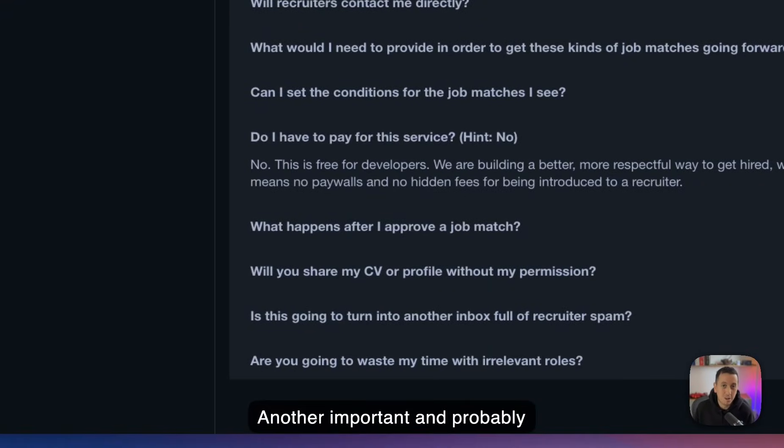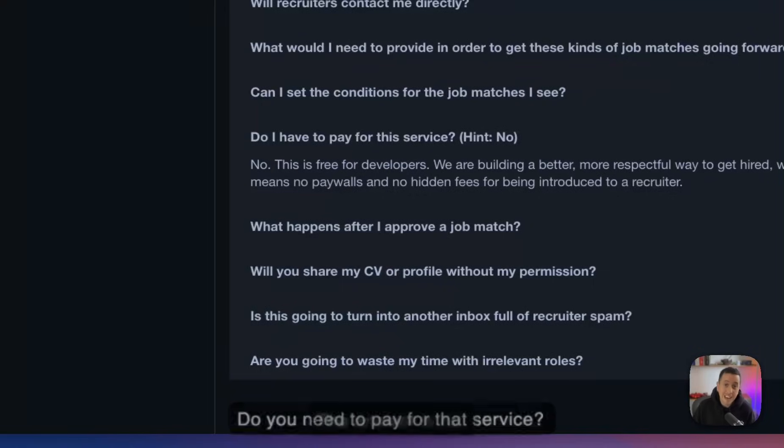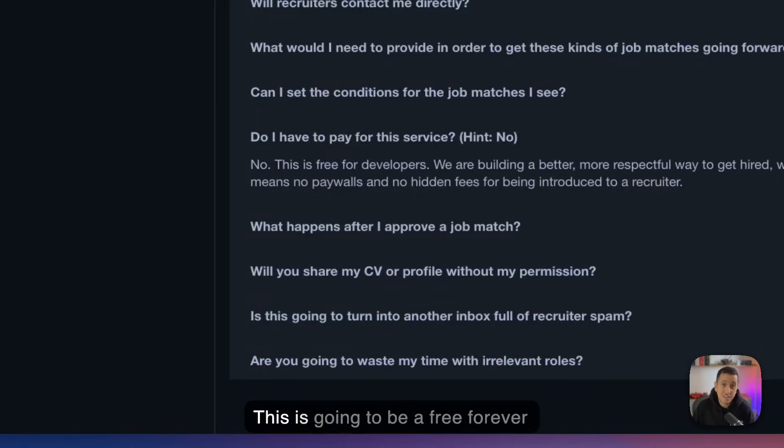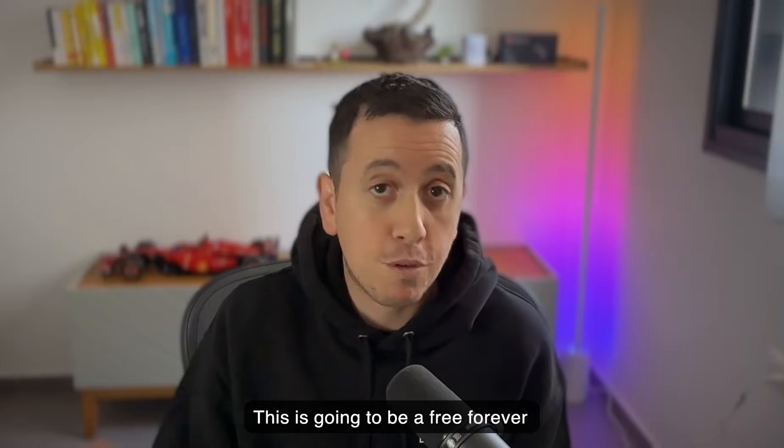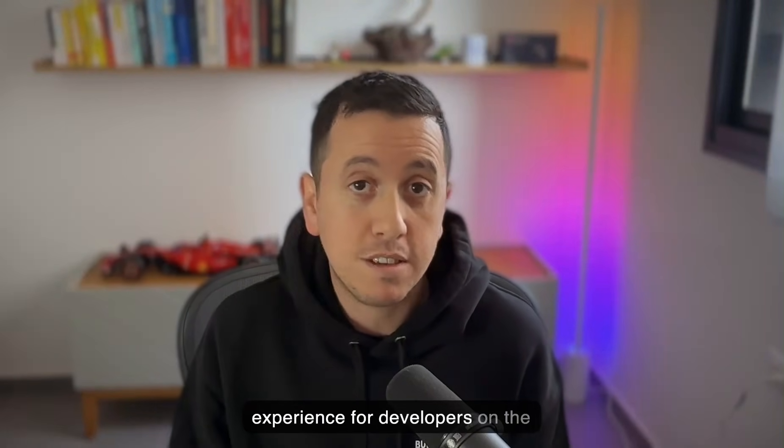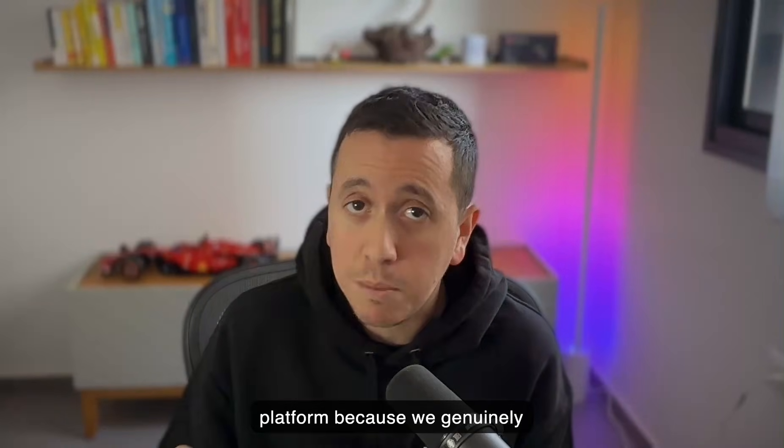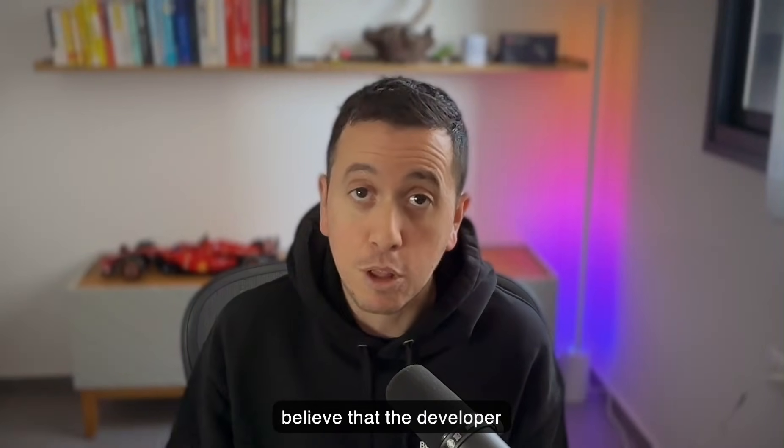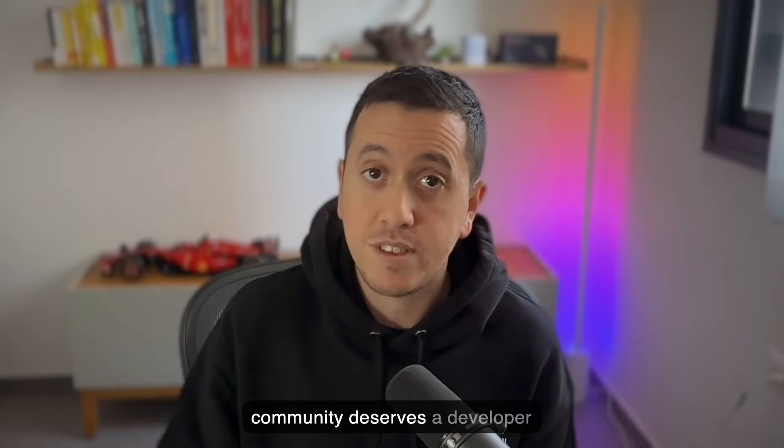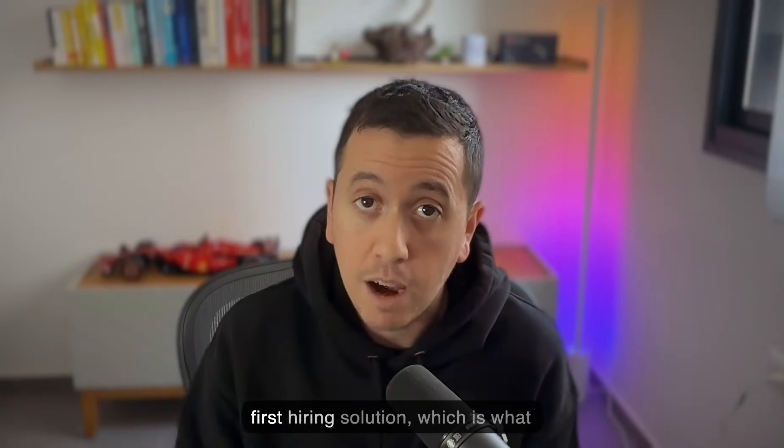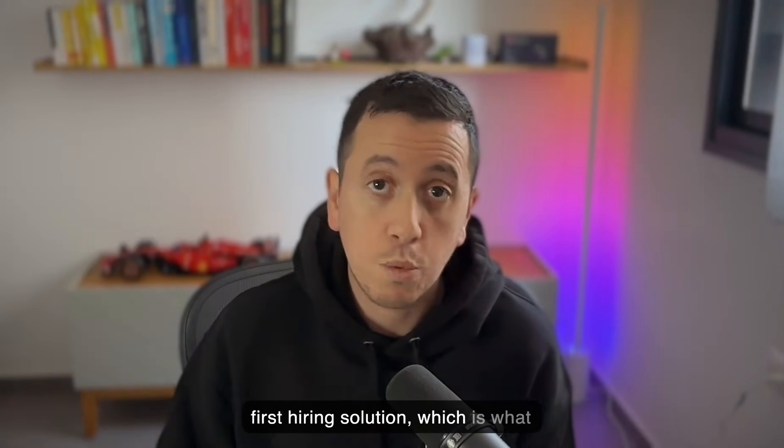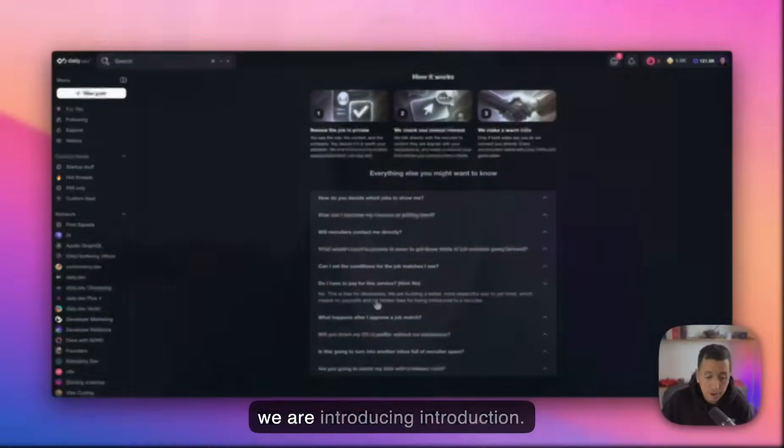Another important and probably popular question, do you need to pay for that service? The answer is no. This is going to be a free forever experience for developers on the platform because we genuinely believe that the developer community deserves a developer first hiring solution, which is what we were introducing here.